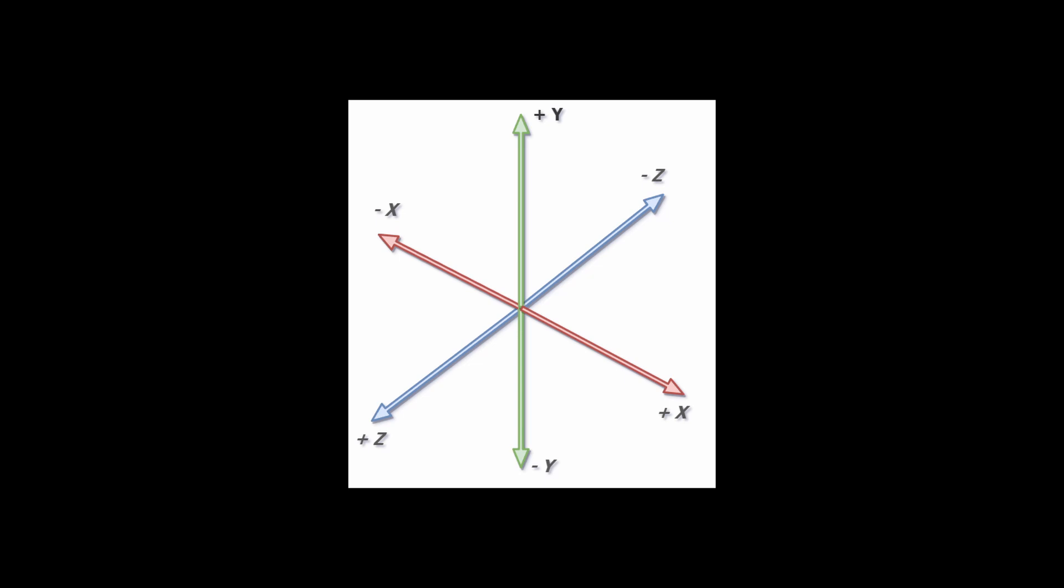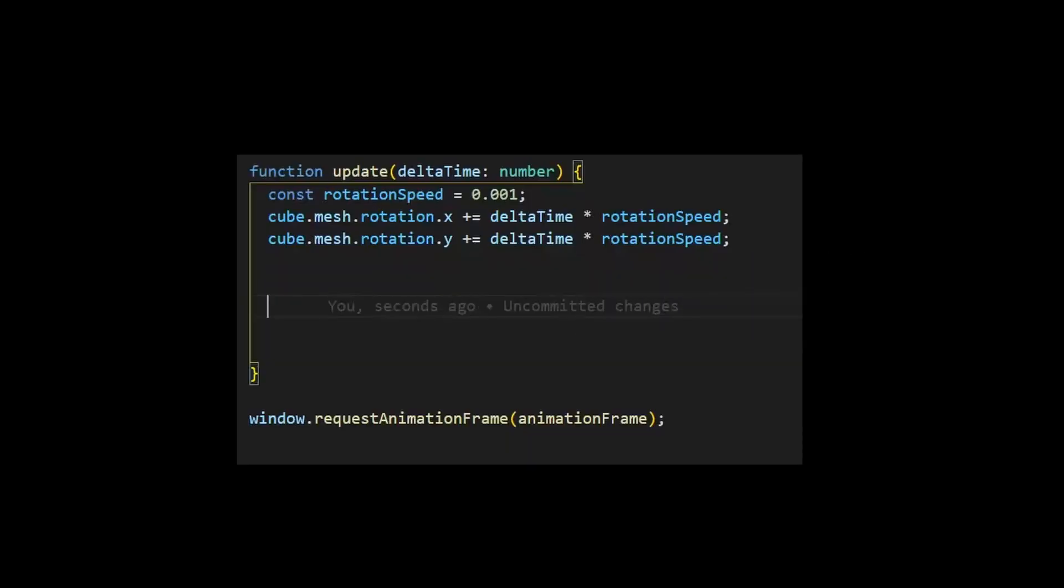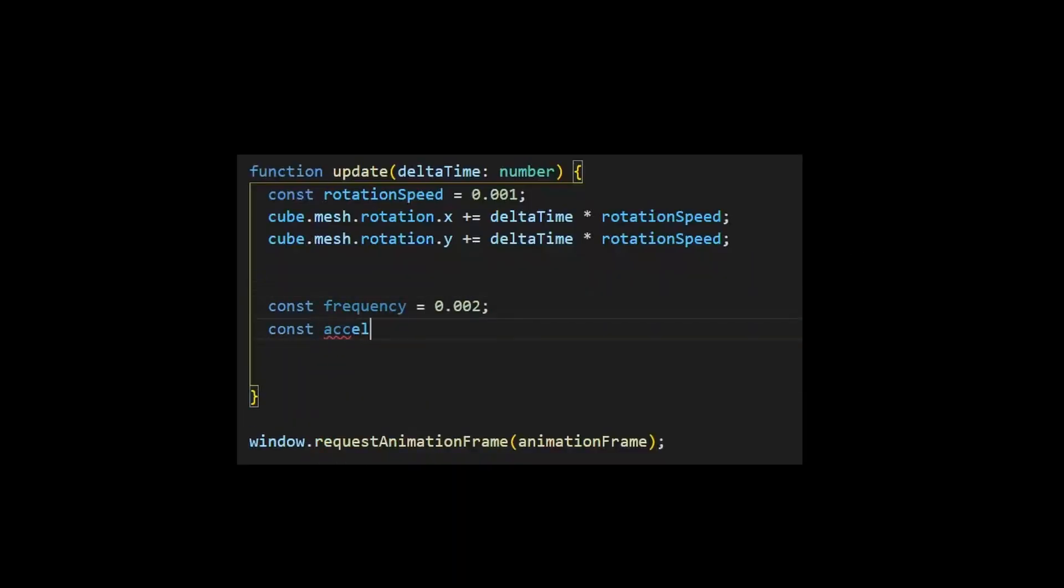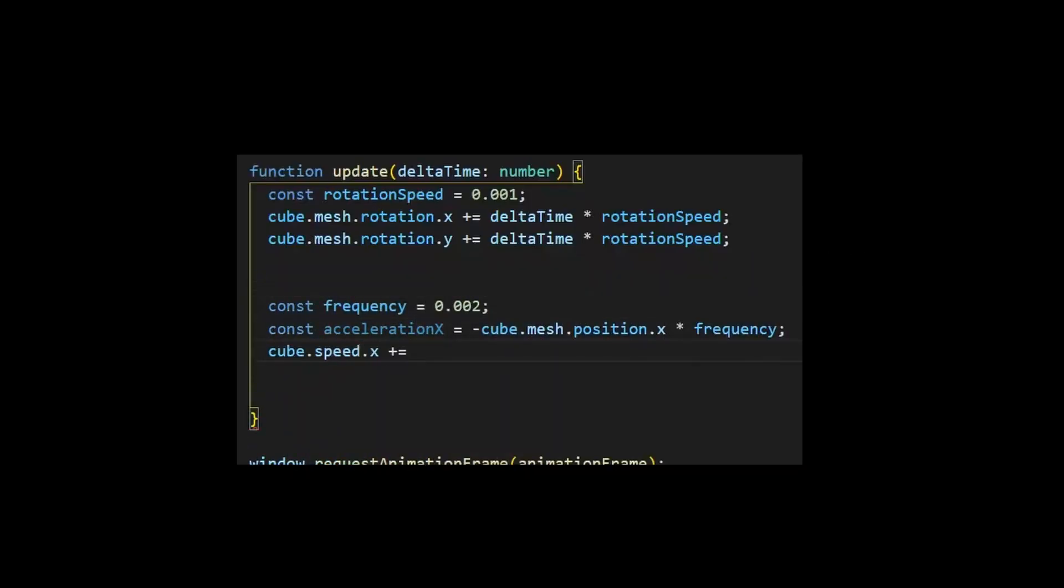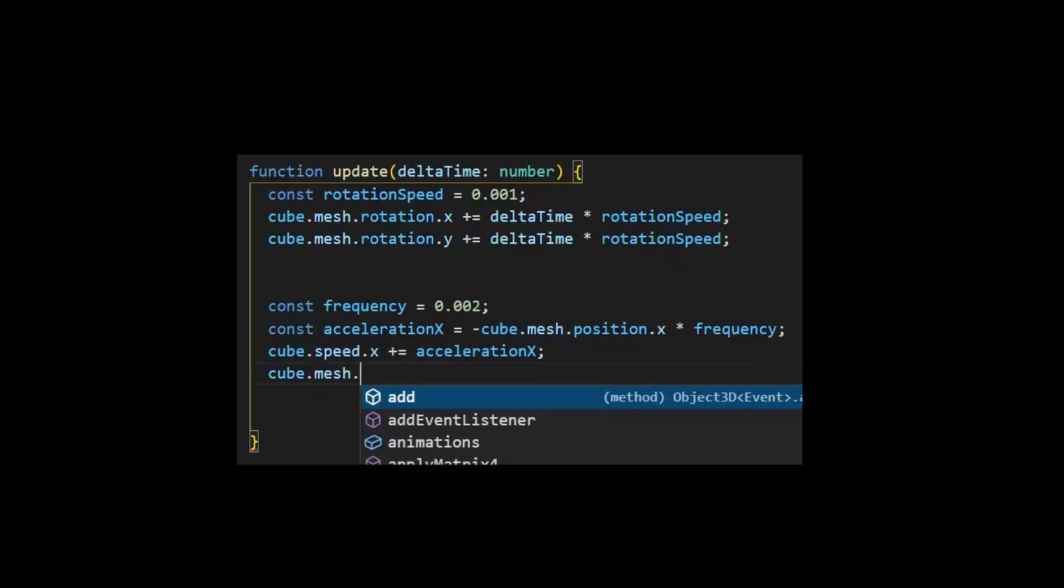And I don't want to move it with a constant speed. I want to do what's called harmonic motion. Basically, it's when the force that's applied to the object is proportional to how far it is from the origin. So I'll update our cube's speed and position based on the formula.